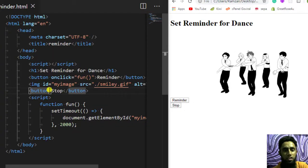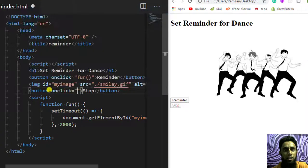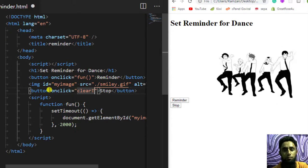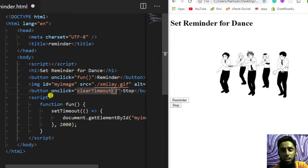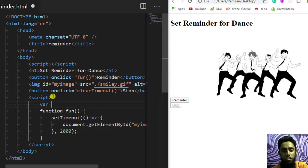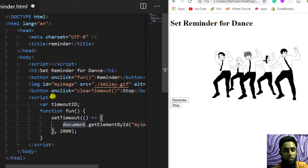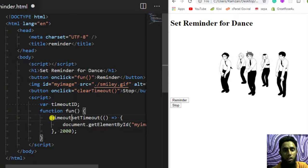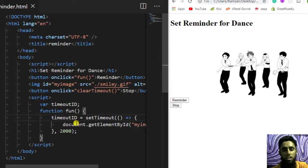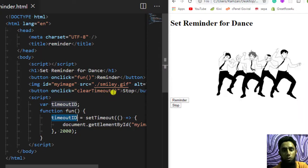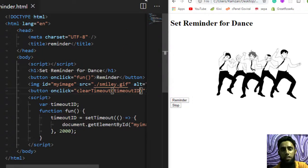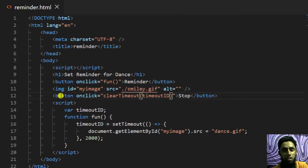I have another button here, so I am going to write an onclick event on it, and inside of it I can write clearTimeout. I need to pass the setTimeout ID inside clearTimeout. So I will declare a variable called timeoutID, assign the entire setTimeout call to it, and then pass that timeoutID as a parameter to clearTimeout.